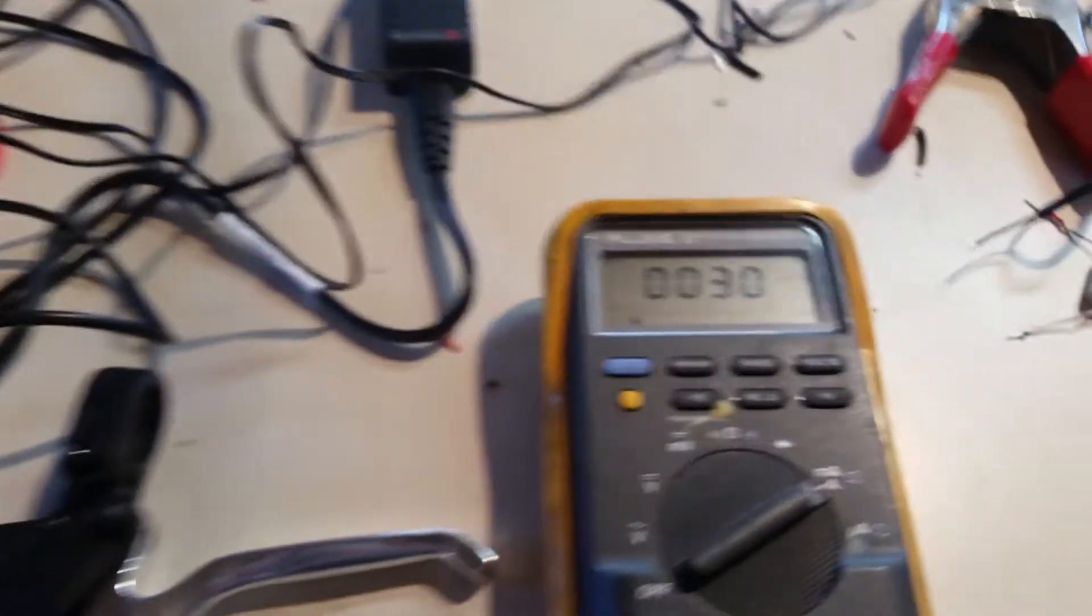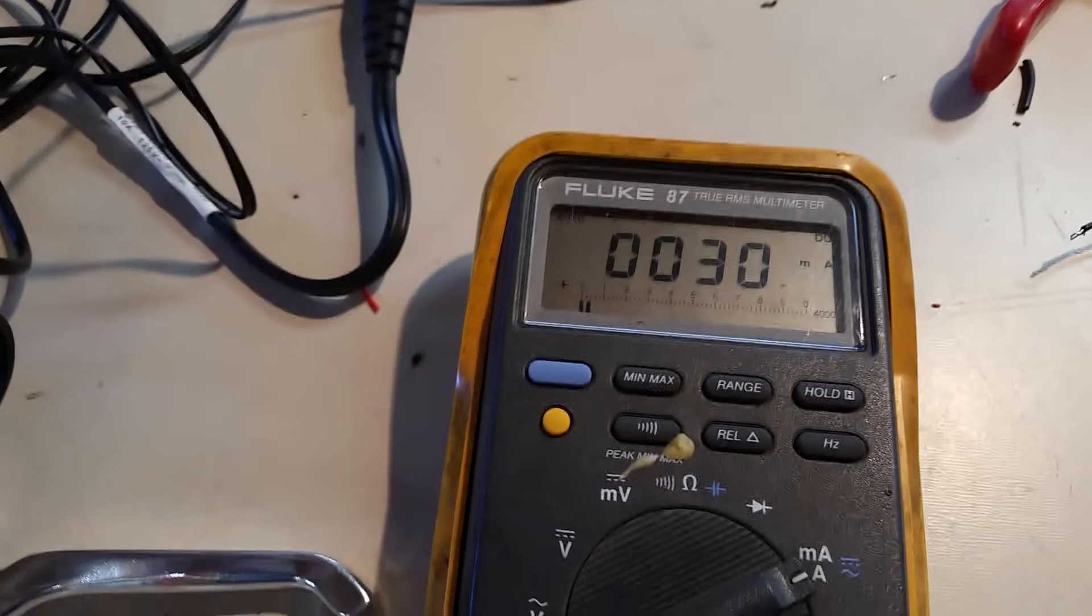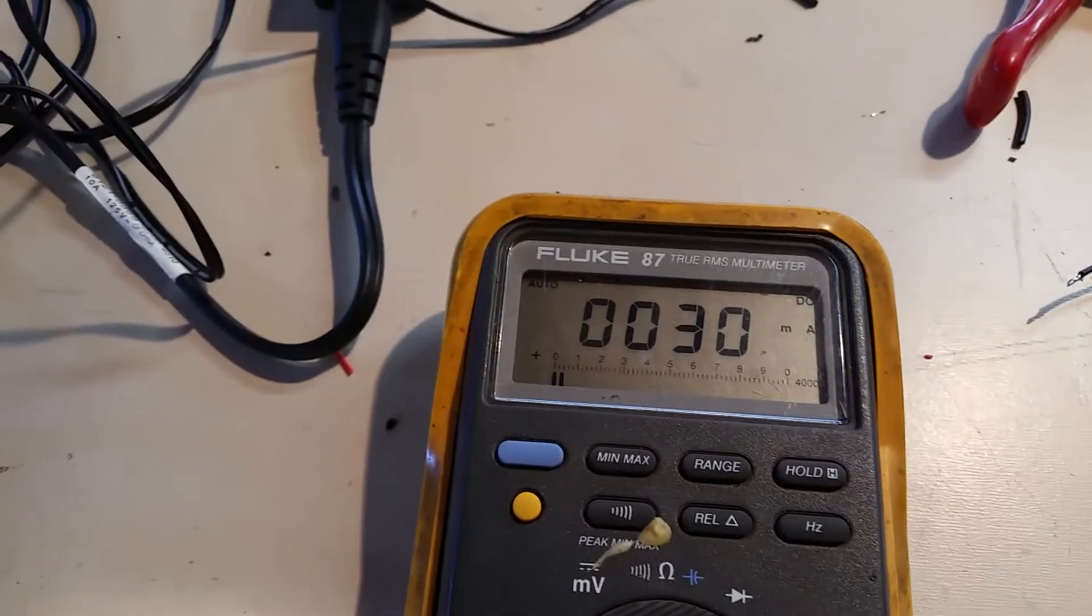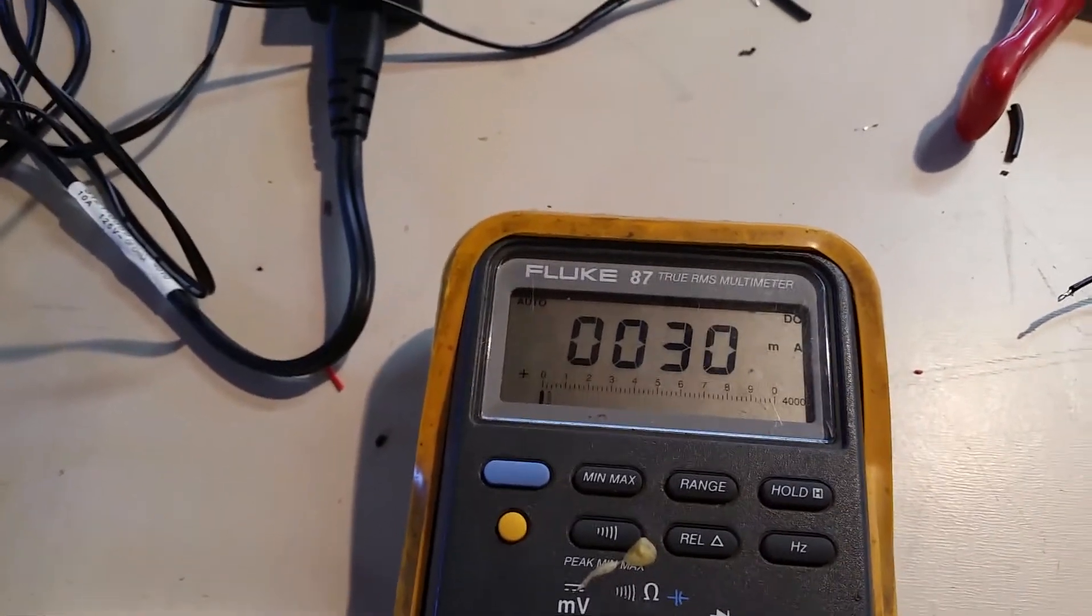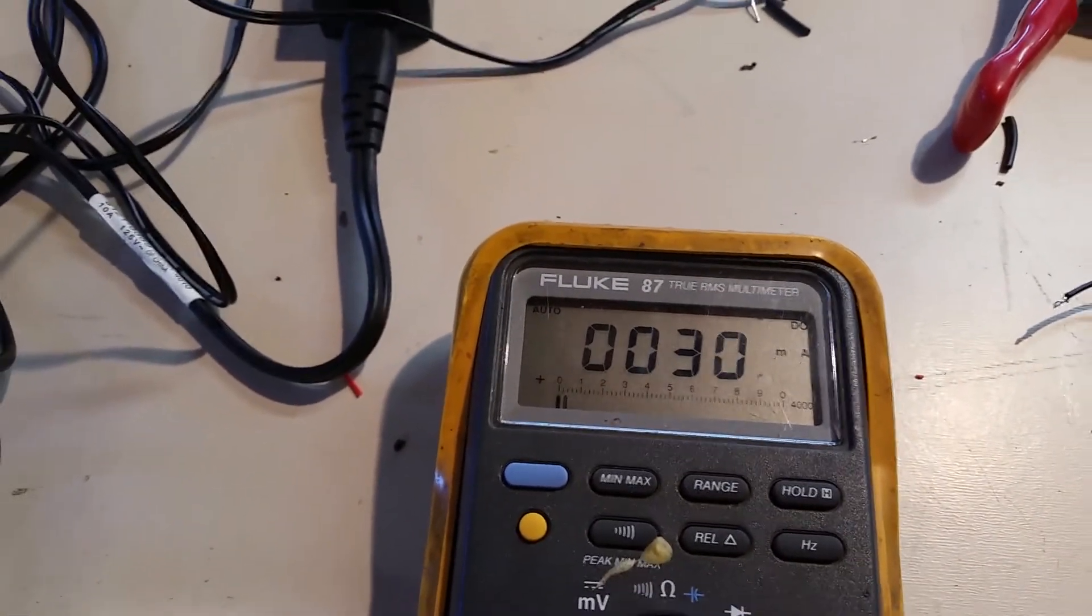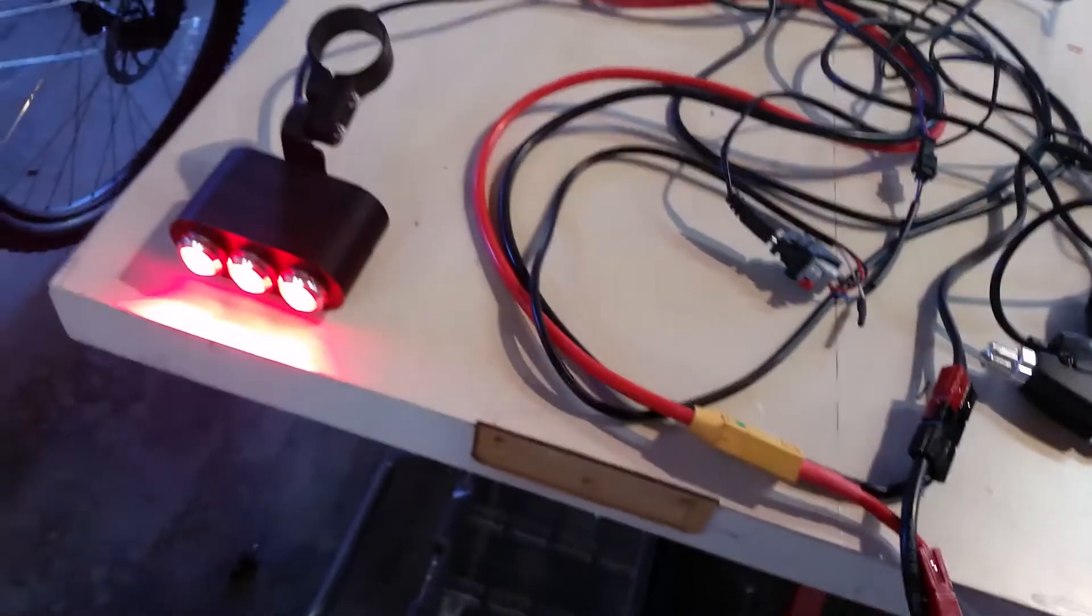So that is remarkably small. That is about a little less than two watts total.